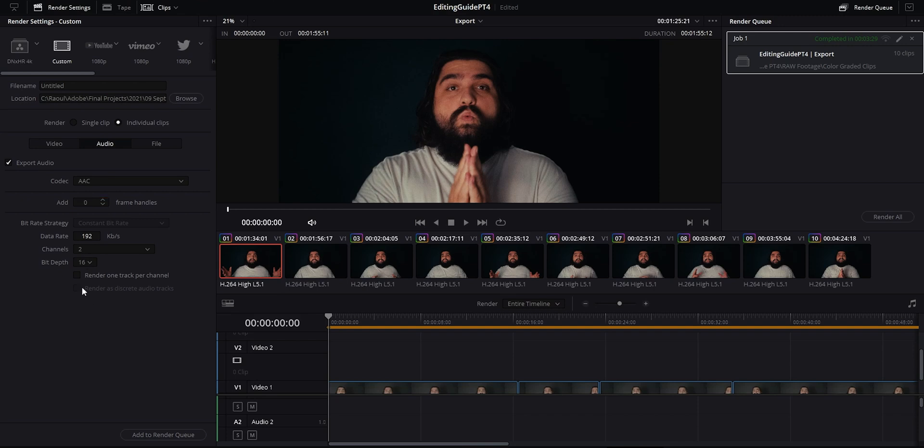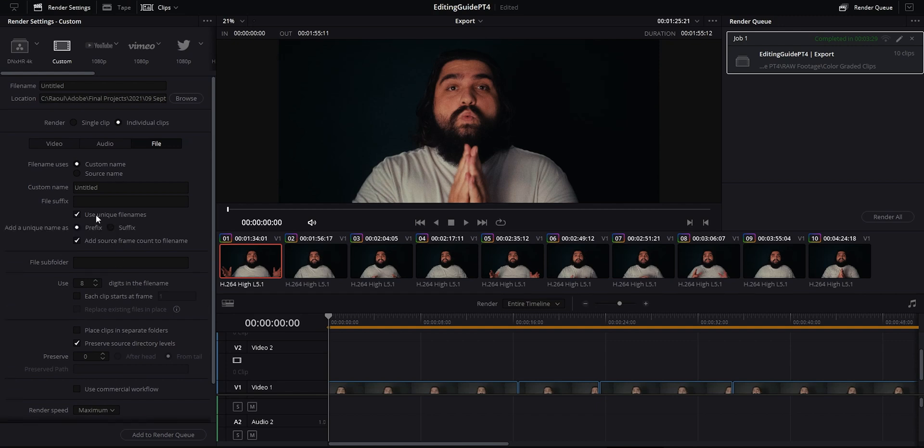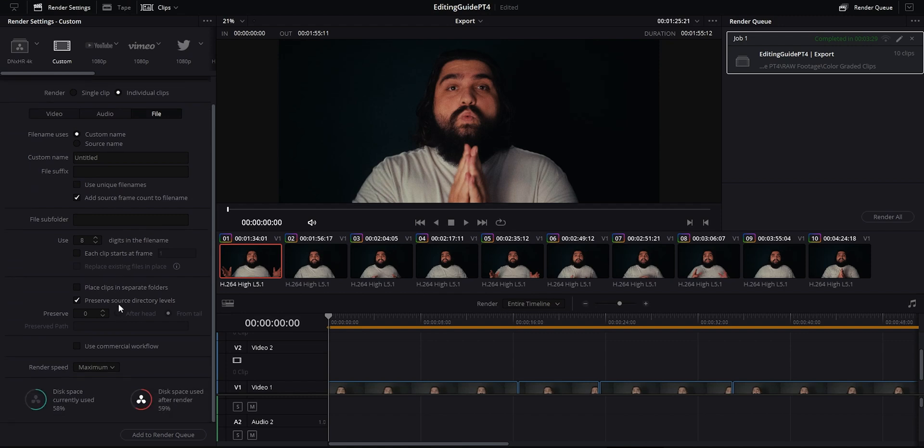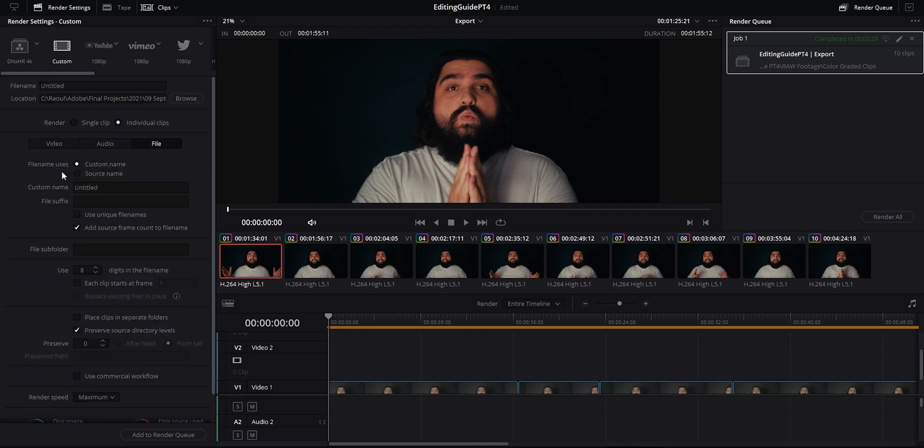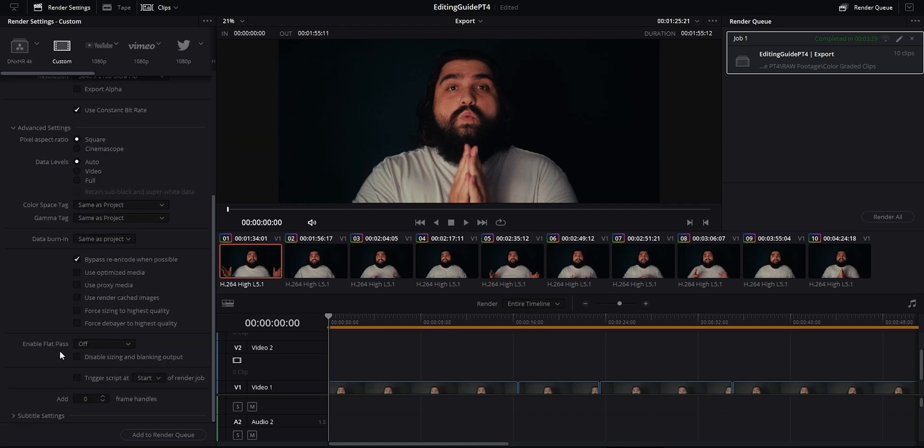You can also choose what audio to output, so if you've assigned only specific tracks to a bus for final output you can select that here. Under file you can custom name your project and pick your location again. You also have the option of using unique file names so Resolve can add additional digits to the beginning or the end of your file names to help identify them.